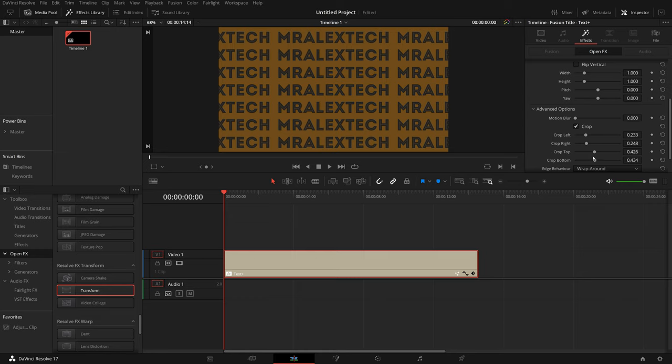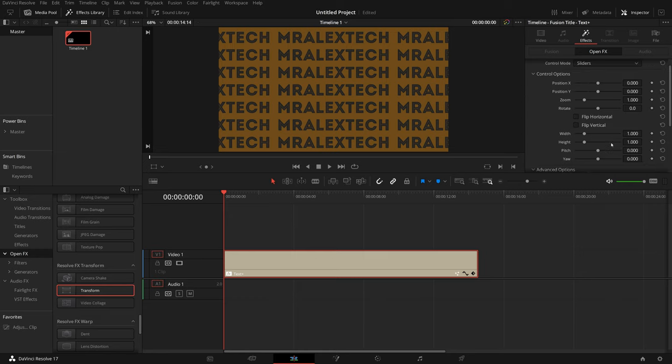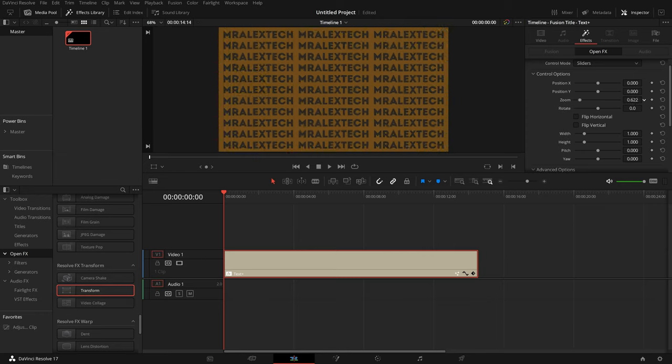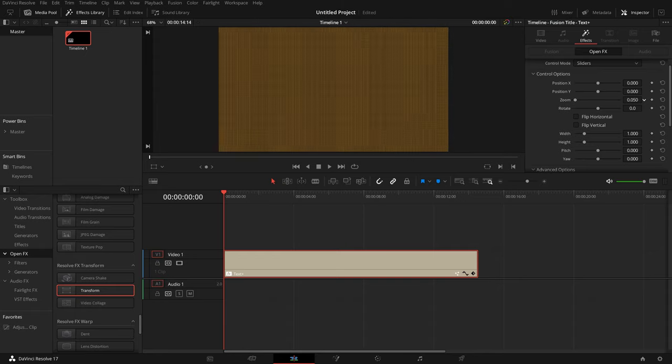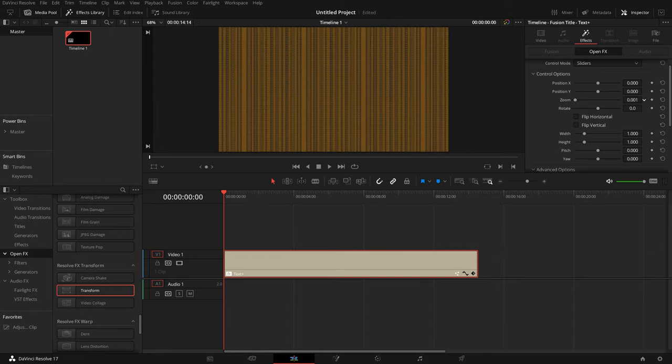And now we've got this. Now we've got a big wall of text. Now we can scroll up and start messing with some of these options. So I've got zoom here. If I zoom out you can see we've got this infinite giant wall of text.